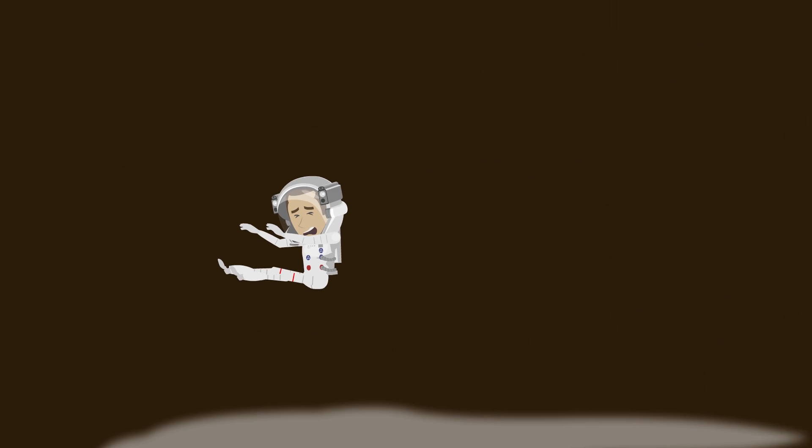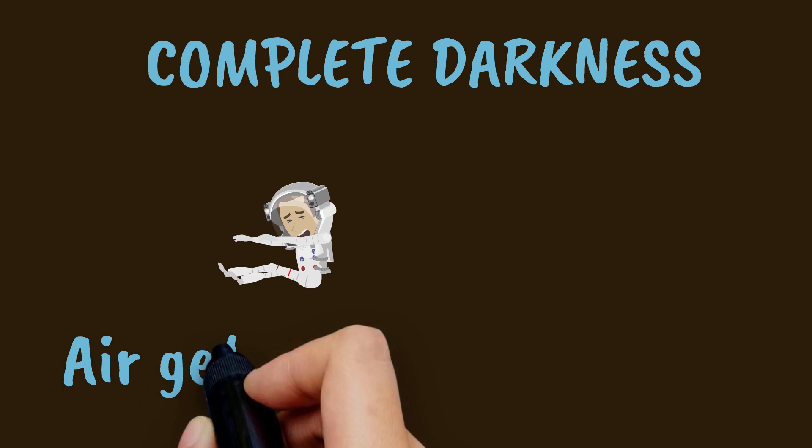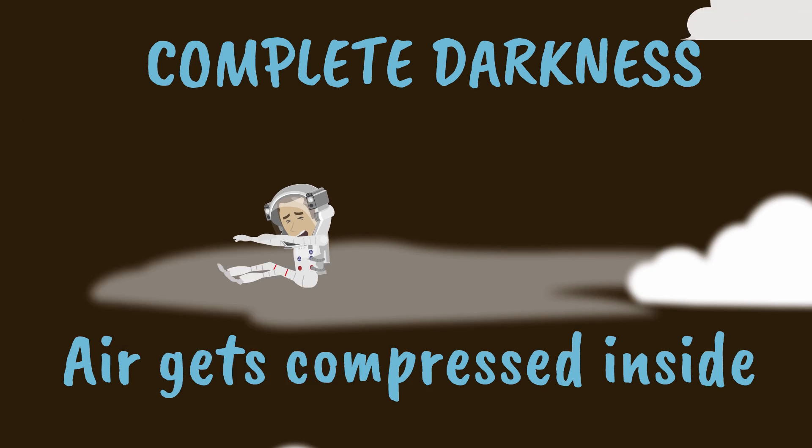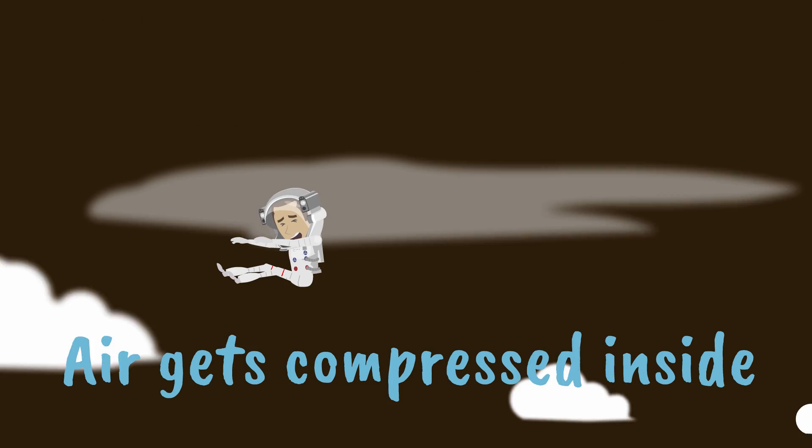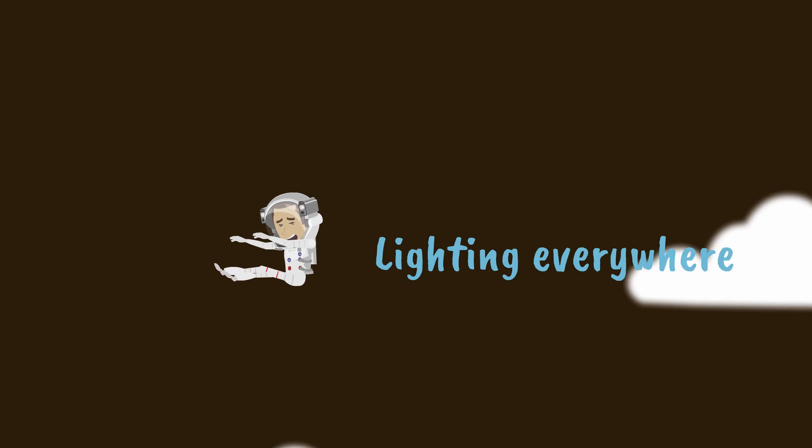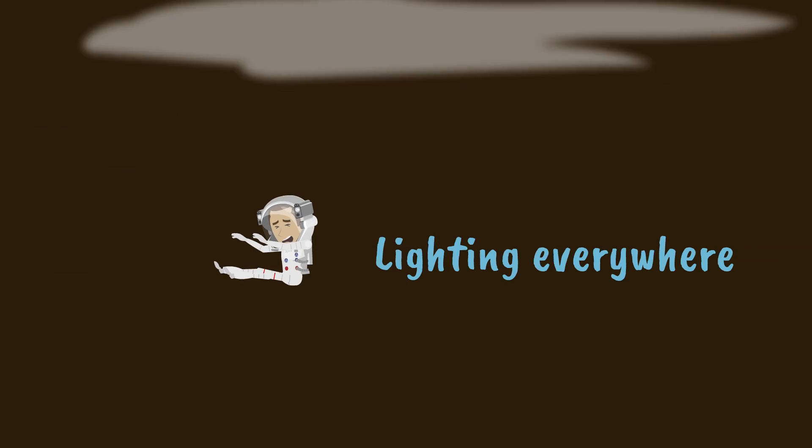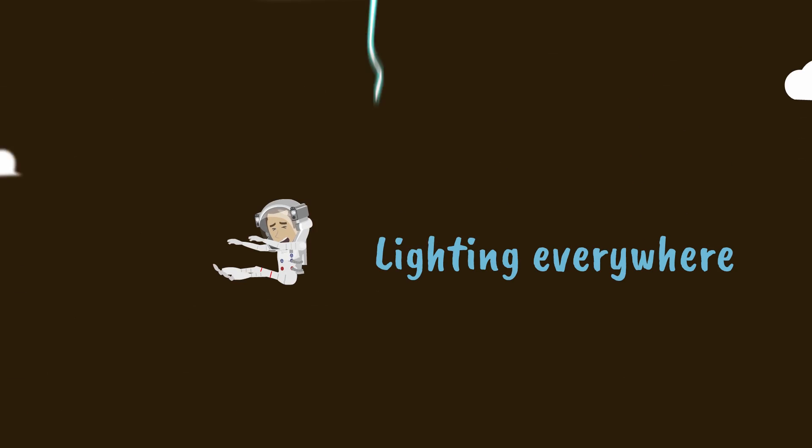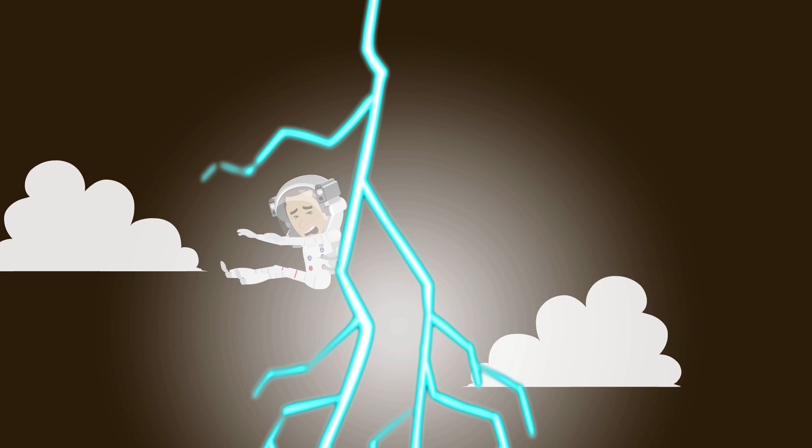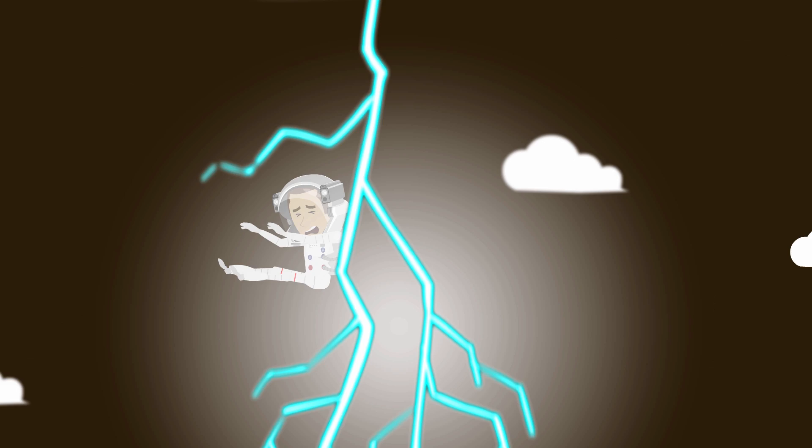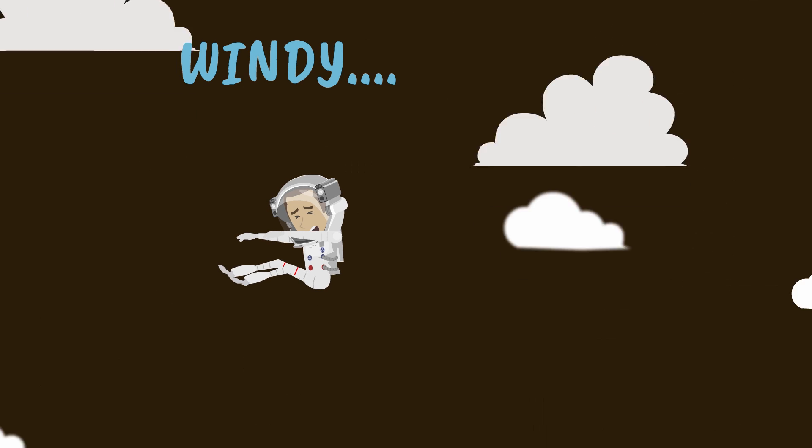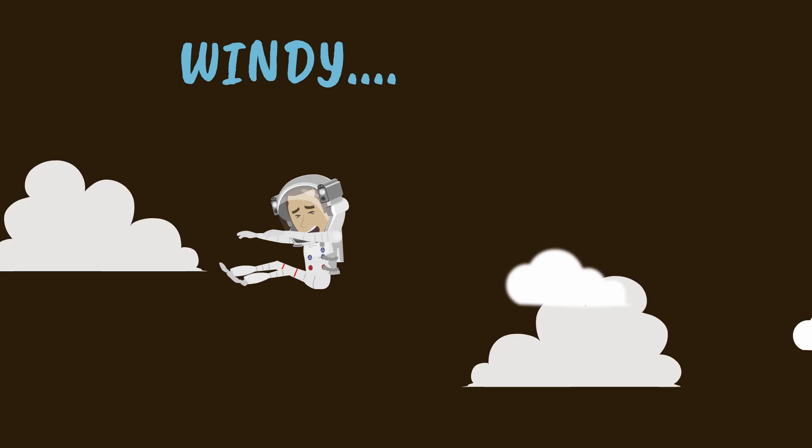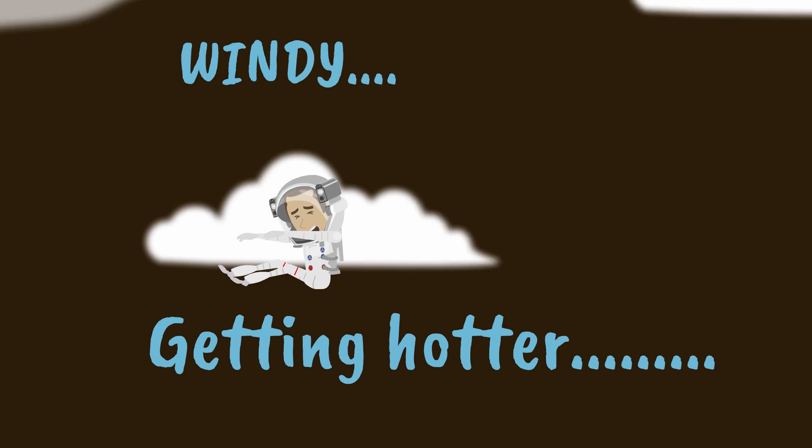And now things get pretty dark and you start getting really compressed but the thing is since you're mostly water only the air inside of you will get compressed, the rest of you will actually be fine. Now you start seeing a lot of lightning and thunder and you probably start getting really scared because you're going to die pretty soon. And as you fall through you actually start experiencing quite a lot of winds with speeds almost 200 meters per second or 720 kilometers per hour and things become really really dark.